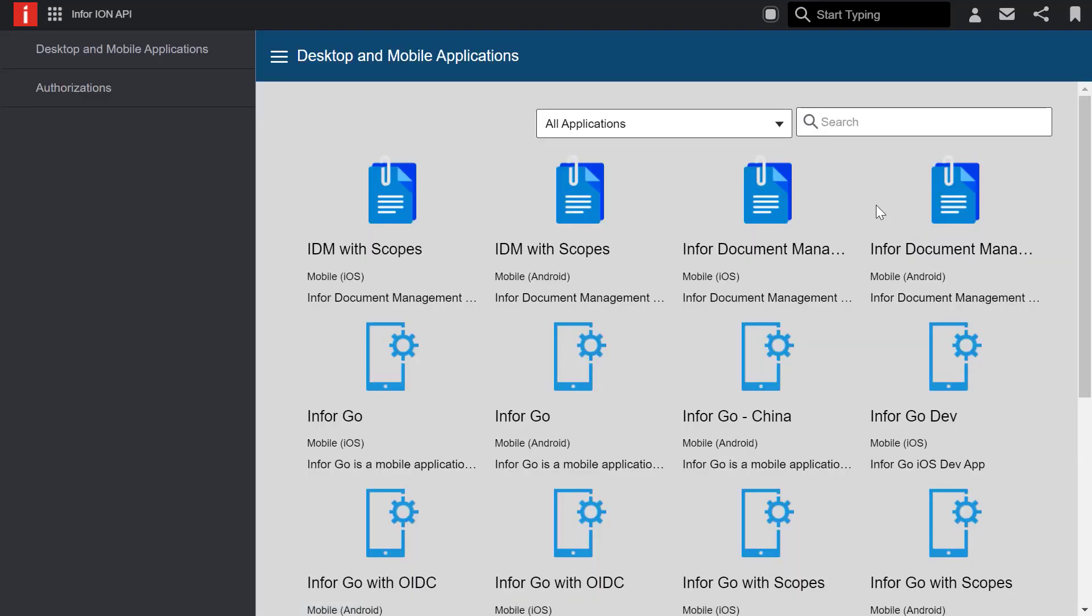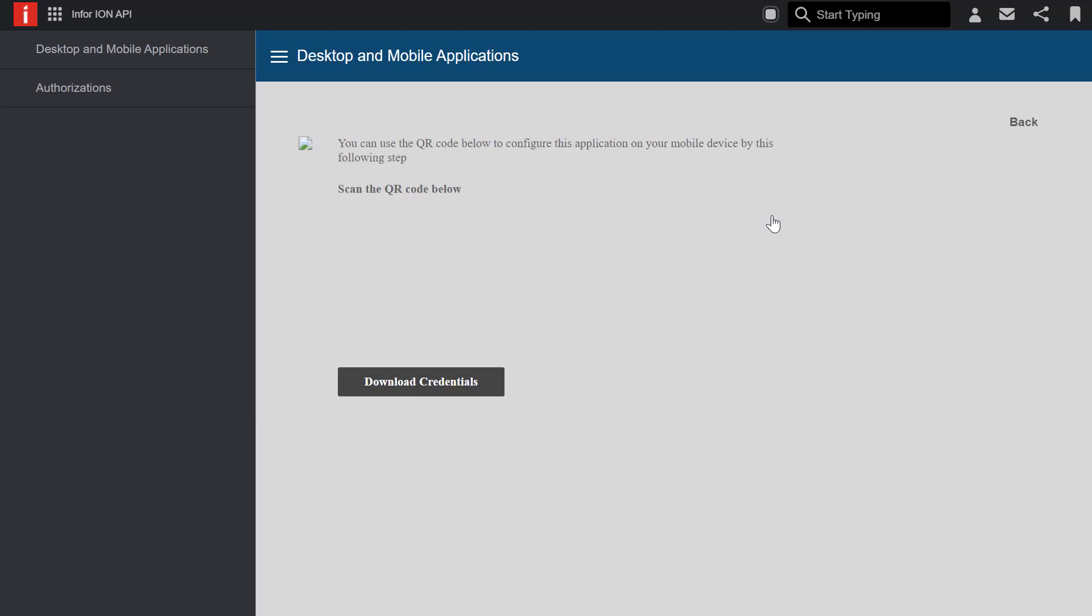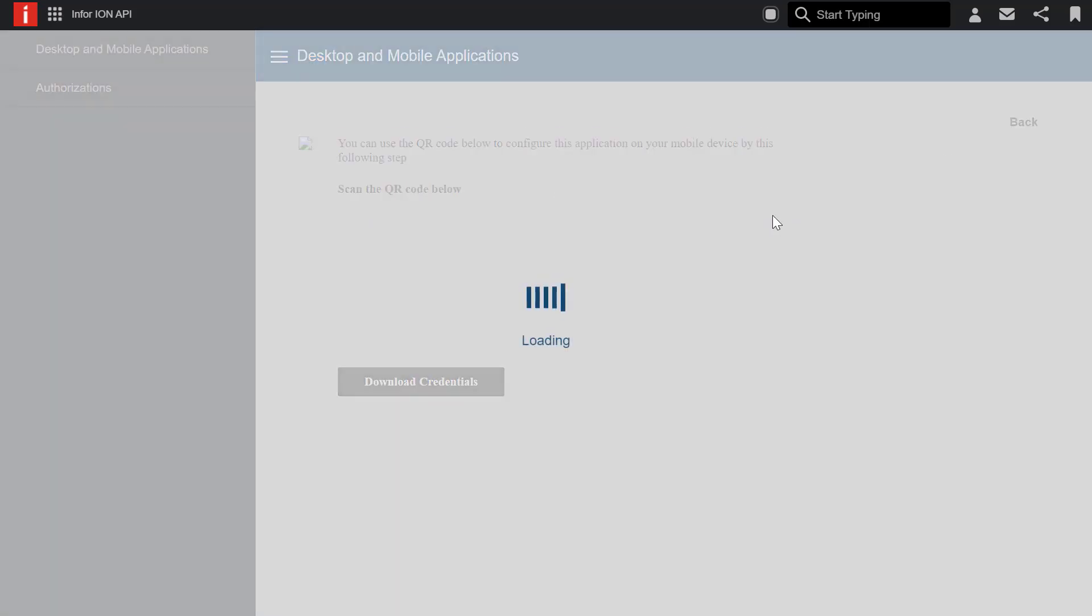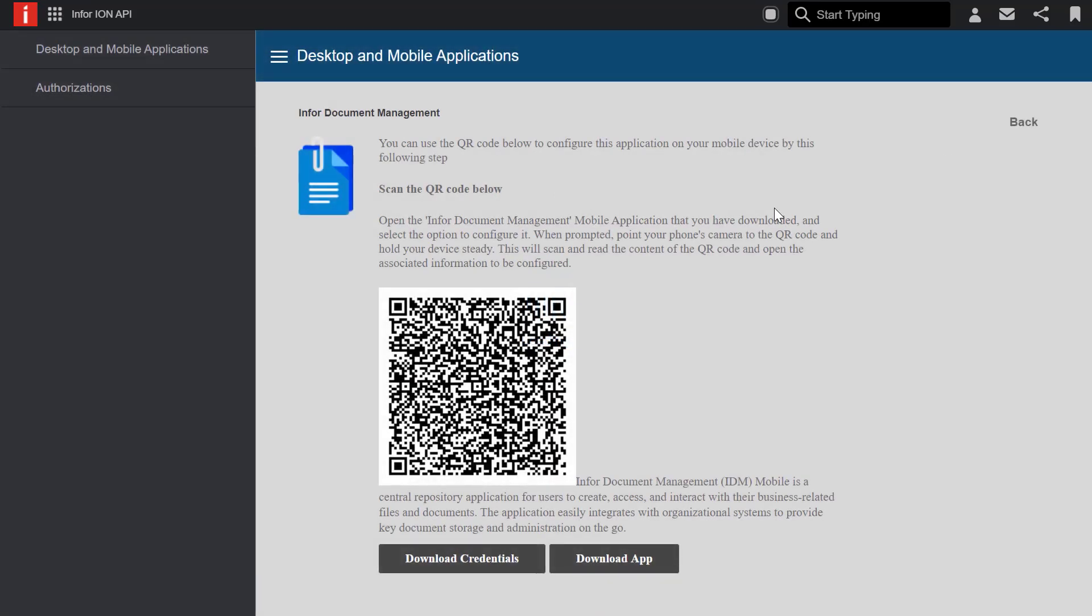Now in this example, I'll be using an iPad tablet, so I want to look for the Infor Document Management for mobile iOS. Clicking this will access the QR code that will link the Infor Document Management mobile application with my financials and supply management environment.